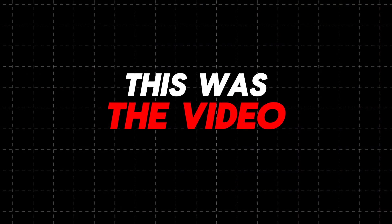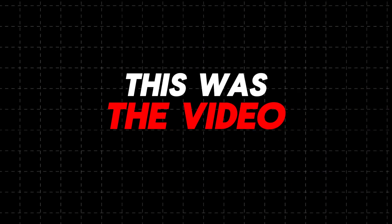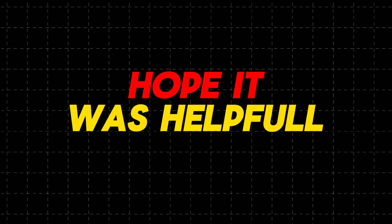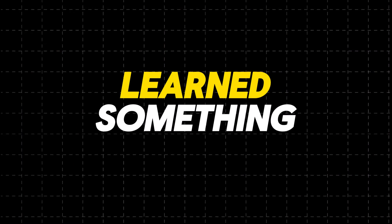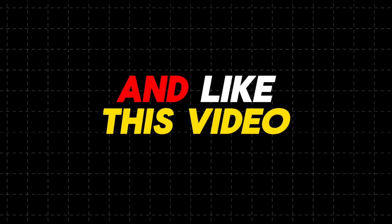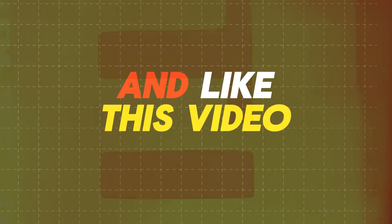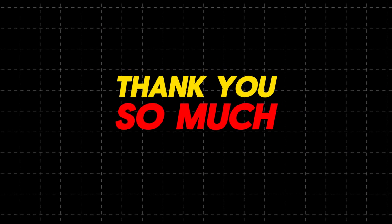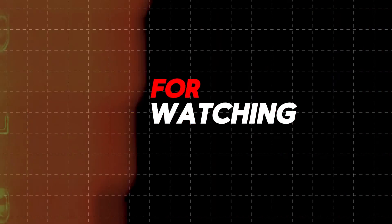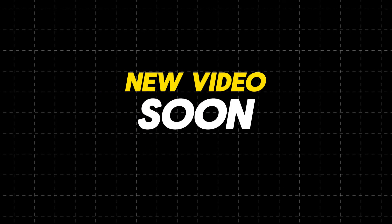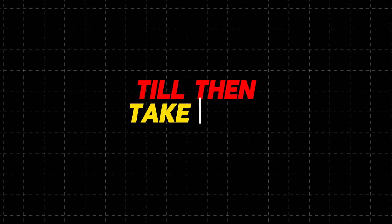This was the video for today, hope it was helpful for you. If you learned something from this video, please make sure to subscribe and like this video. Don't forget to comment what you want in next video. Thank you so much for watching, I will be back with new video soon. Till then, take care. Goodbye.